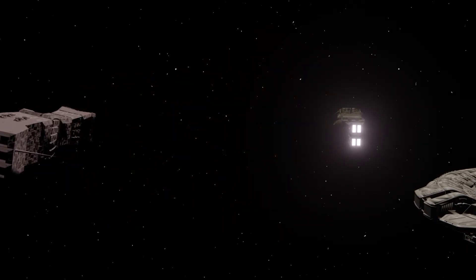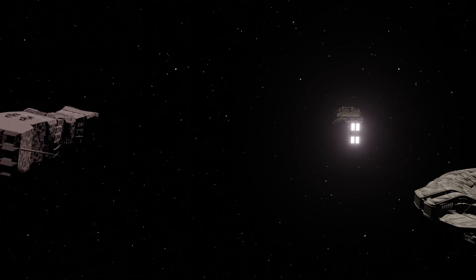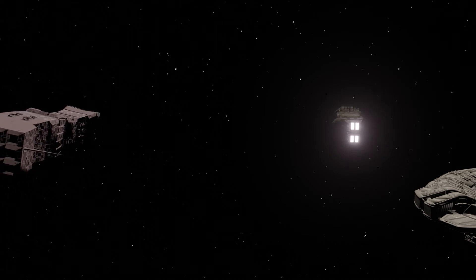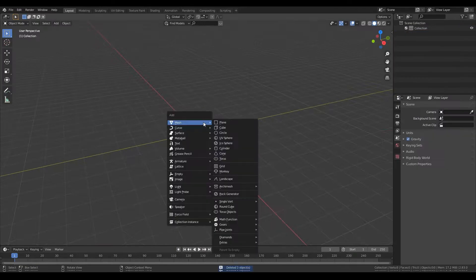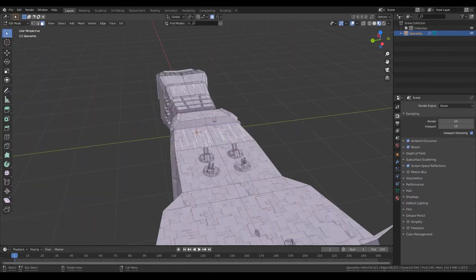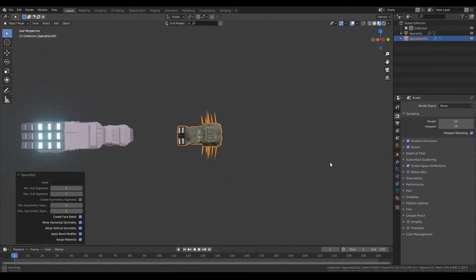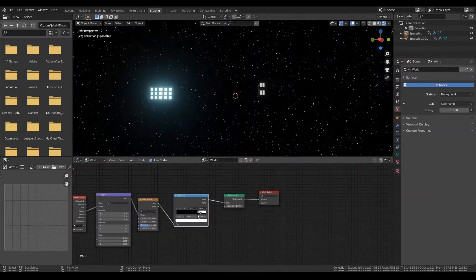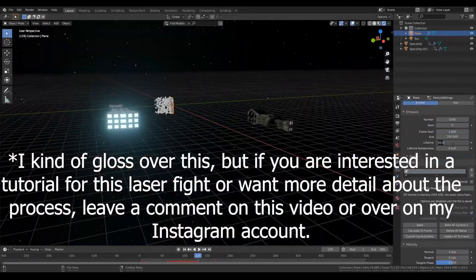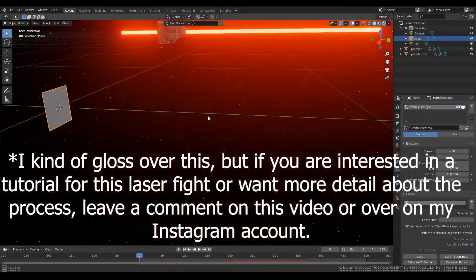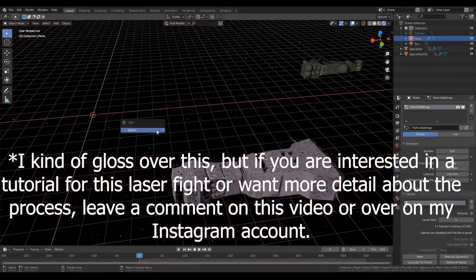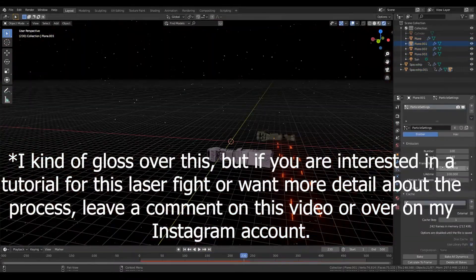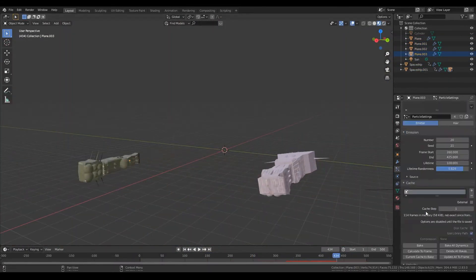But yeah, just think about what you could do with this if you actually spent like a decent amount of time making something. Especially if you get a ship that's really cool and you have a green screen that you can shoot on, you can shoot live assets, put them into your scene.